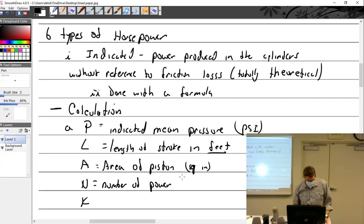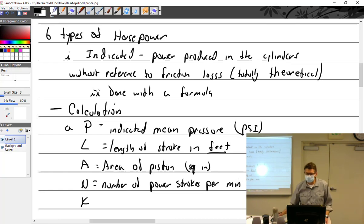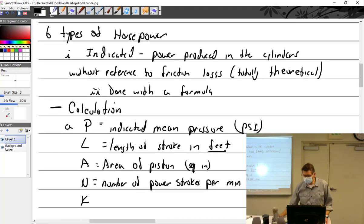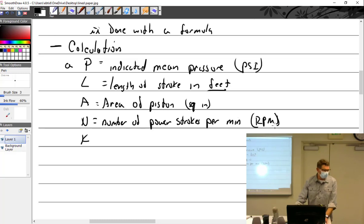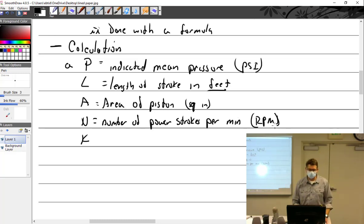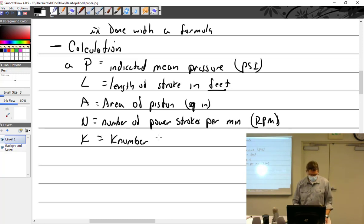N is effectively RPM — the faster you turn an engine, the more power it produces. That's why you downshift your car when you go up mountains — you need higher RPM for more power. And K is the number of cylinders.